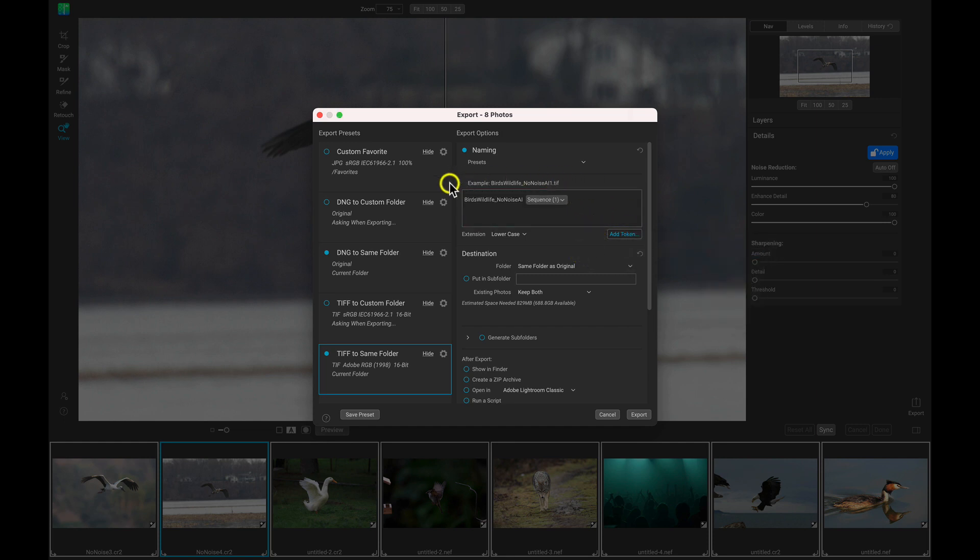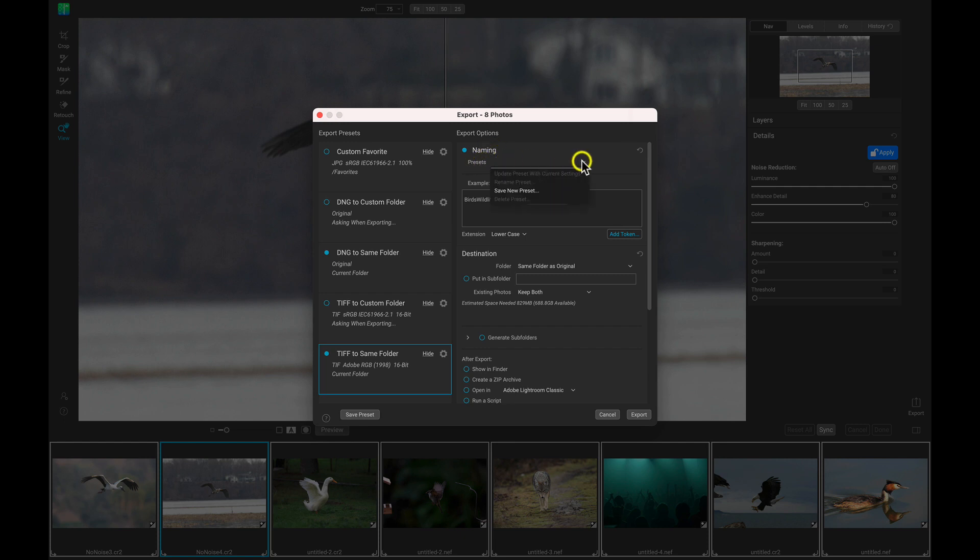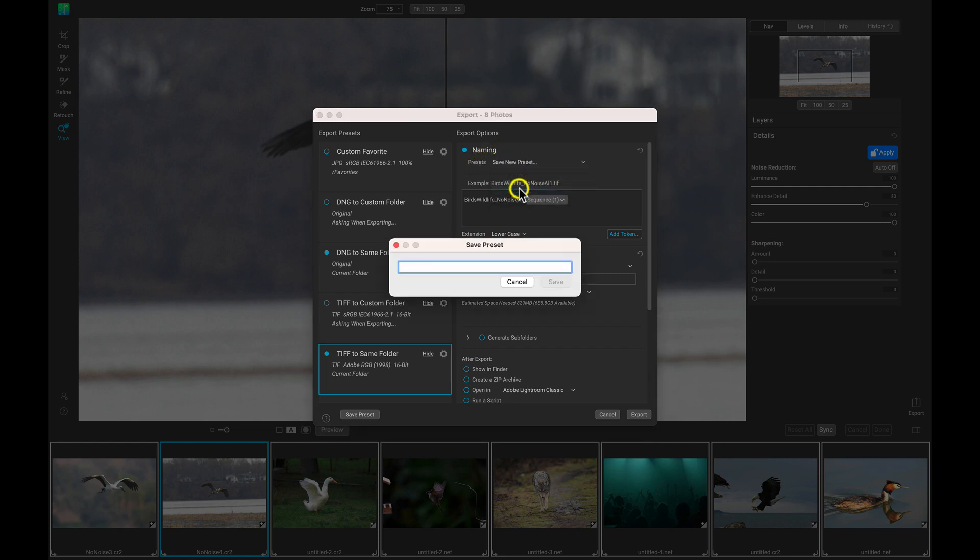So if you want to save this naming that you've created as a preset, you can just head up here to below the naming section, it has this presets menu. Just select that, choose save new preset, and we'll just name this birds, wildlife.